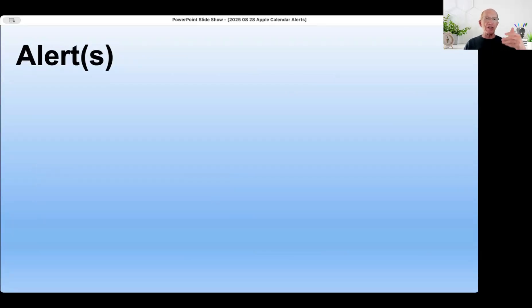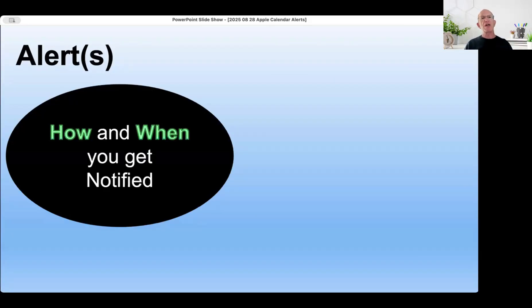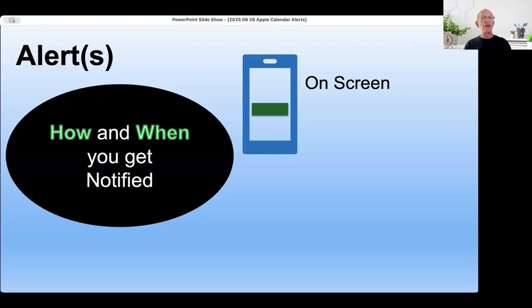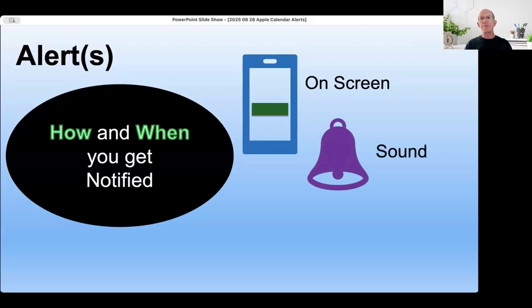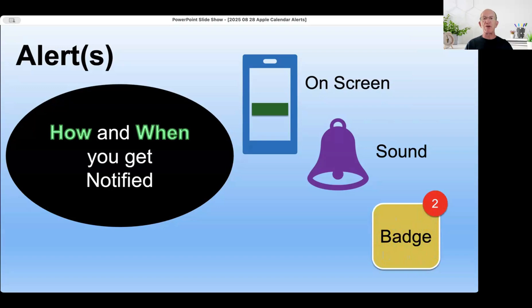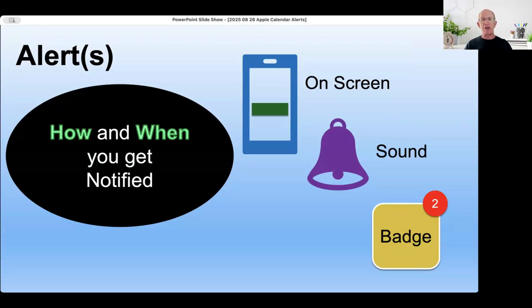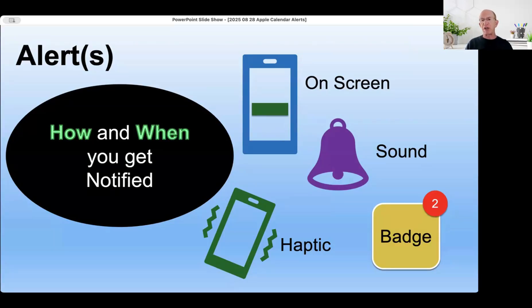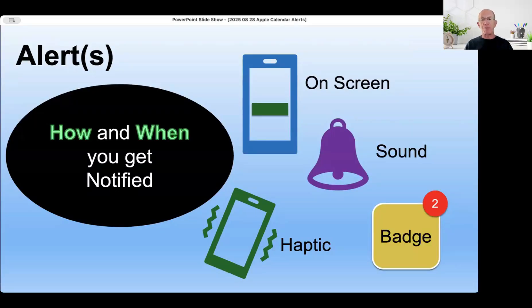Alerts are how and when you get notified. The how might be a banner or pop-up that shows up on your screen - on your phone, iPad, or Mac. It might make a sound if you have your device unmuted. You might have a badge, that little red dot next to an app icon. And there's also a haptic - the vibration that a device makes. You can customize all of these, and they can all be used simultaneously.